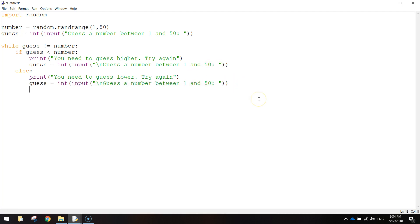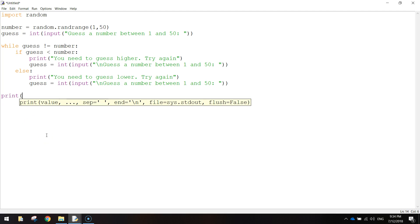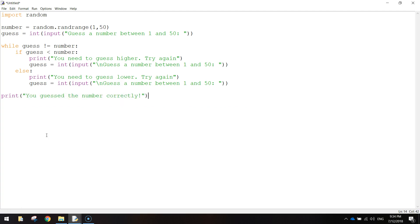Once the user gets their guess correct, what we'll do is just go down a couple of lines and move our mouse cursor back to the edge of the page. And just put in print, and you guessed the number correctly. Close your quotation marks and your brackets. And that should be it.